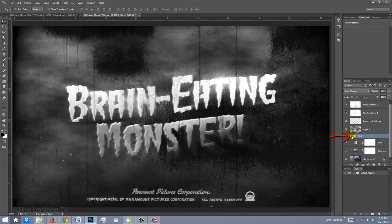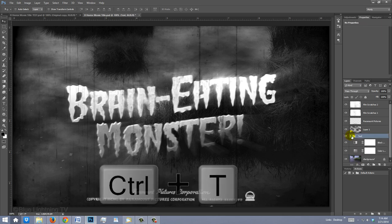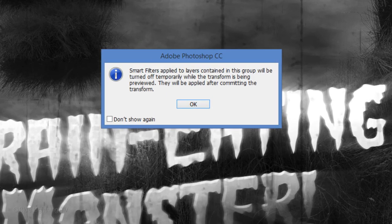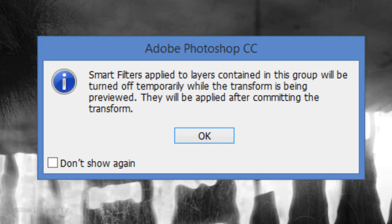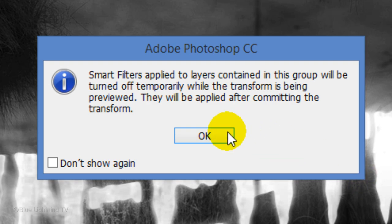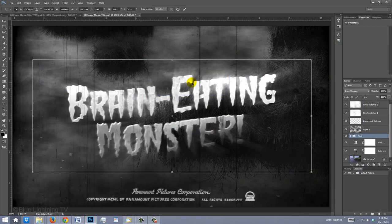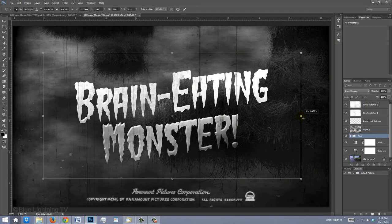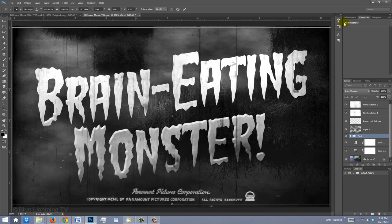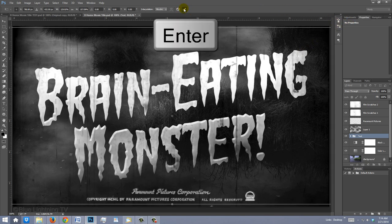To fit it onto your document, click on the folder and open your Transform Tool. When you see this message, it lets you know that the Smart Filters will be applied after you use your Transform Tool. Click OK. Adjust its size and width to taste and then click the check mark or press Enter or Return.